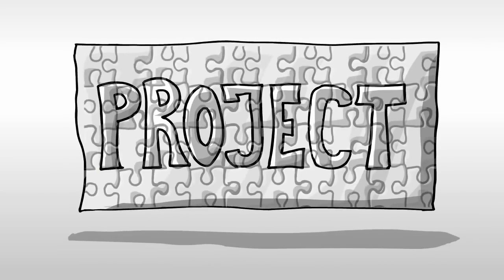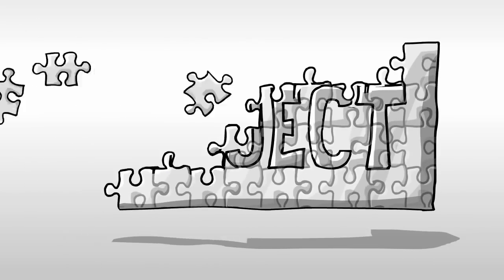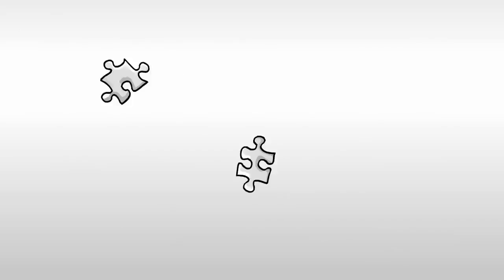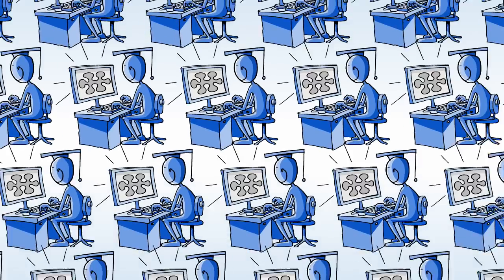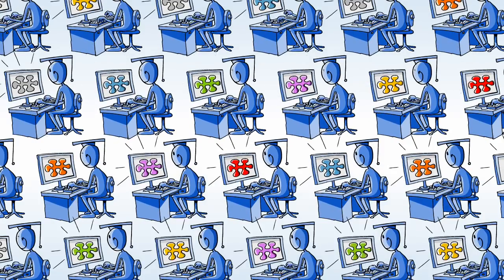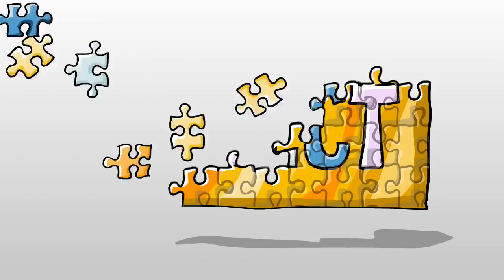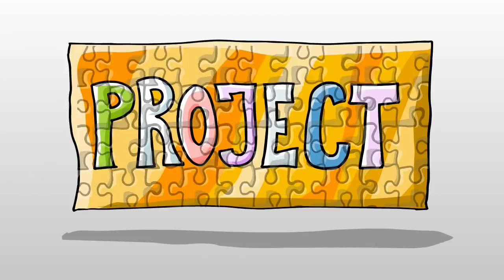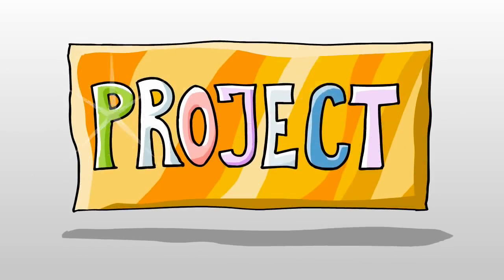We partition your project into micro-tasks and make it possible for thousands of ClickWorkers to complete the tasks simultaneously. Then we put it all back together.